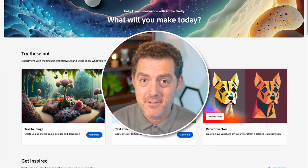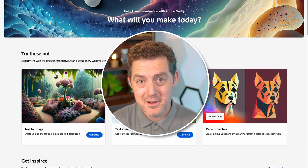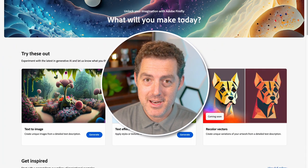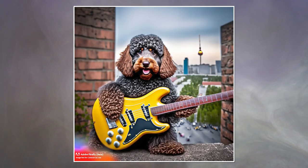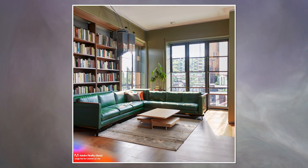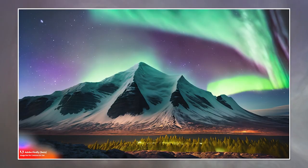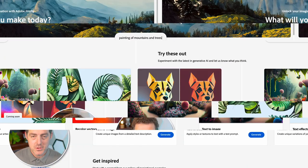I got the invite to the Firefly beta. Let's test it out together. You'll be able to create images like this, and this, and this one, and even this one. It's looking pretty cool. Let's get into it.